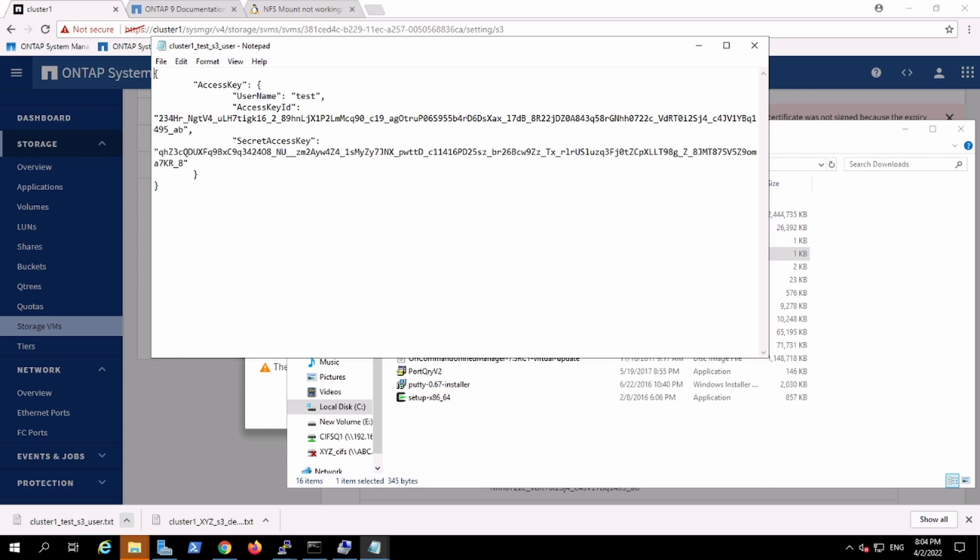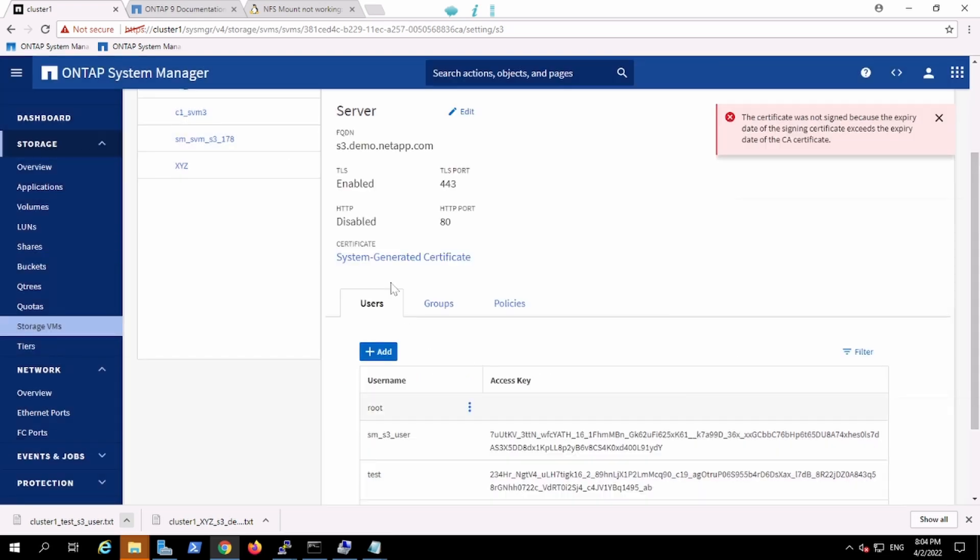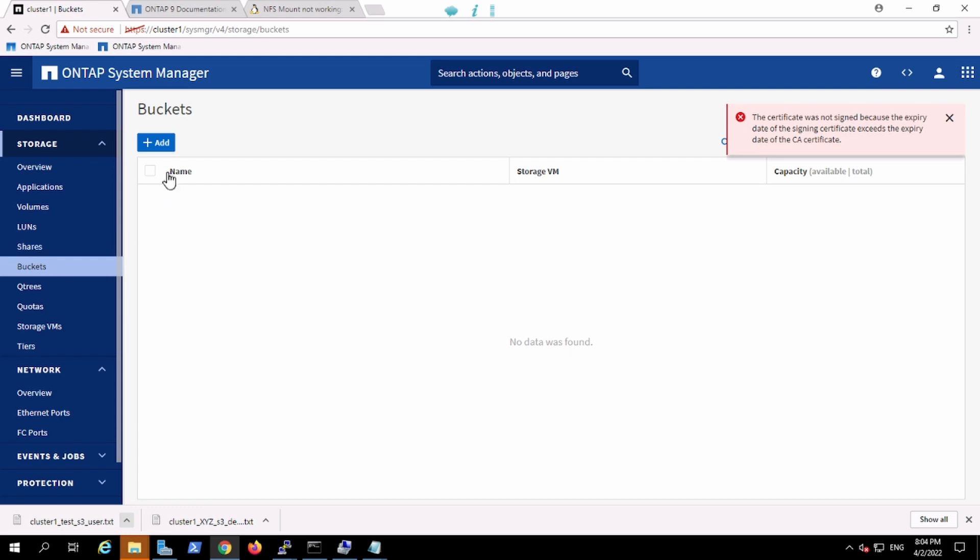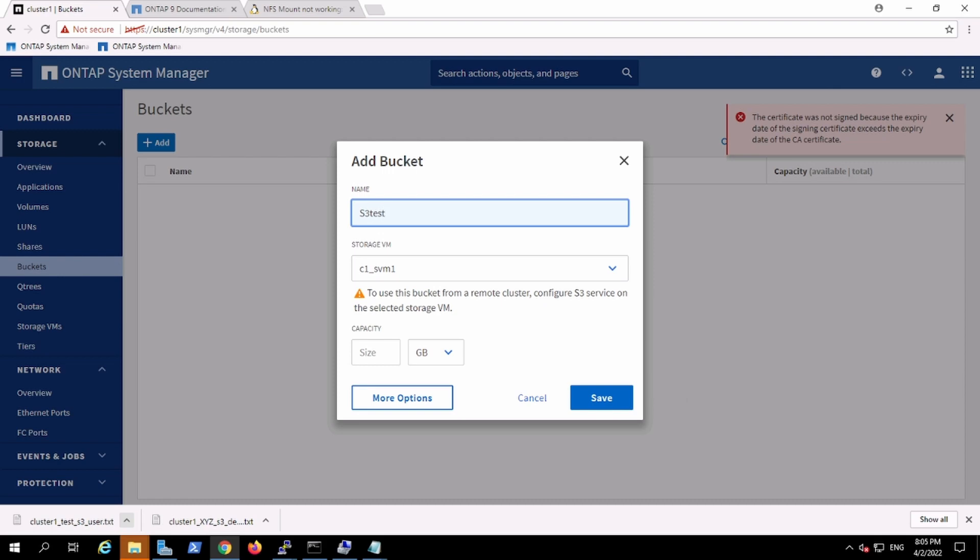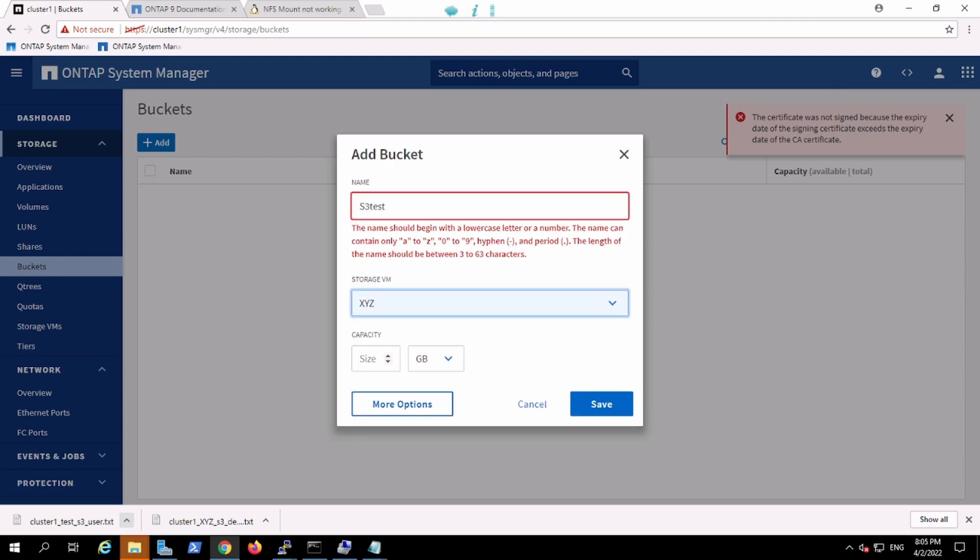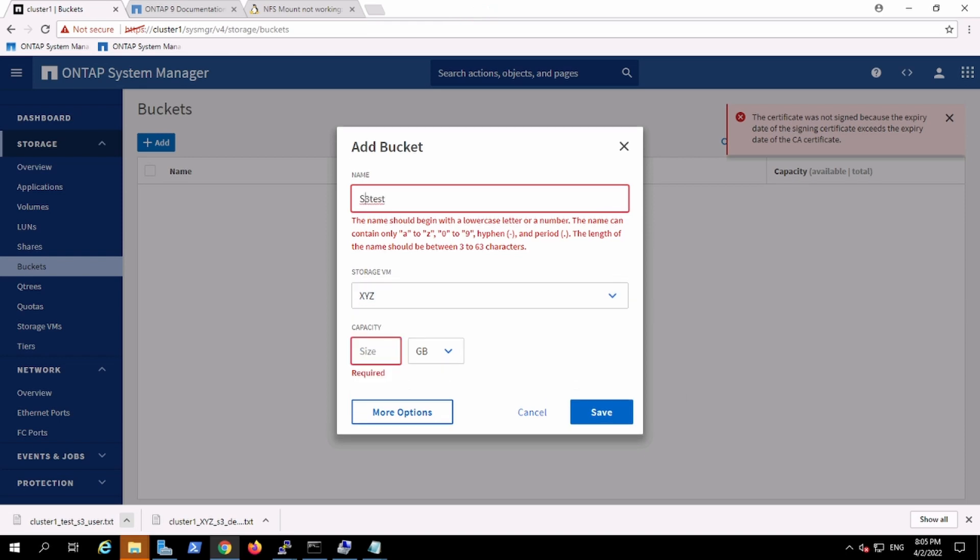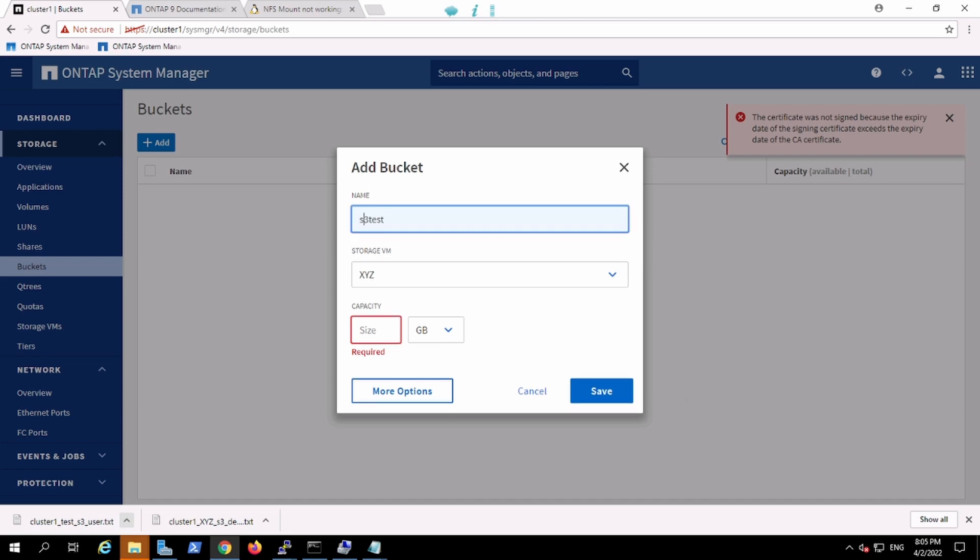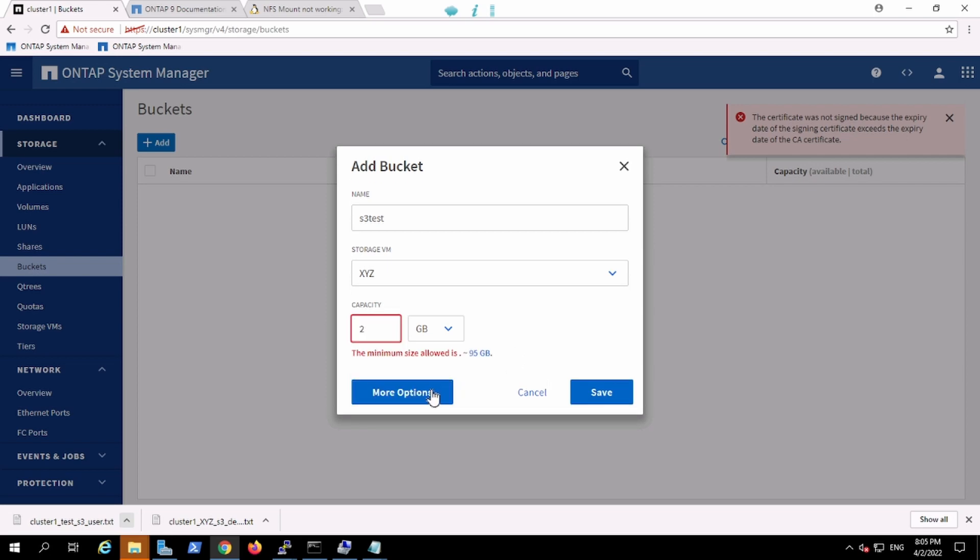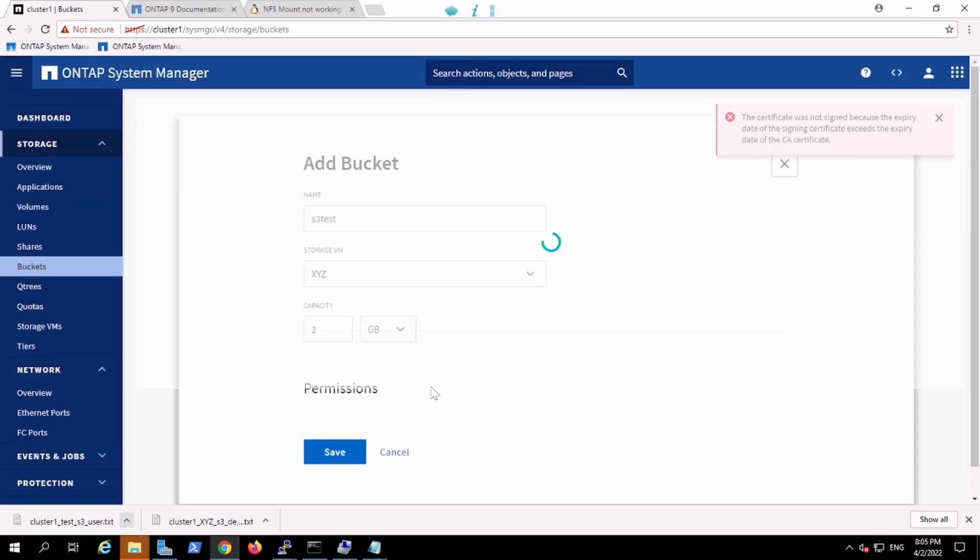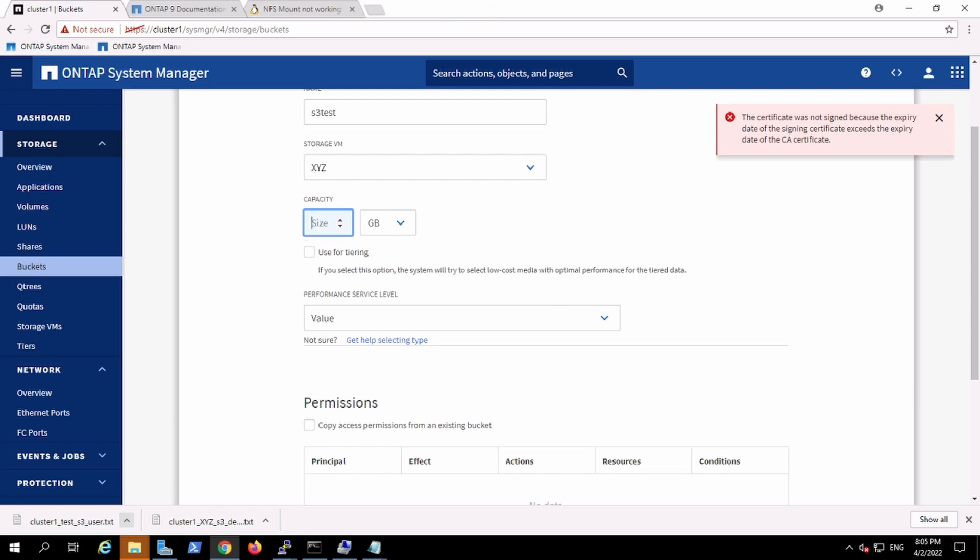Now we will create a bucket for the user. Bucket name is s3test and I am going to host on XP FS. The name should contain lowercase, so I will use lowercase s because of that it was giving me an error. And I am creating a bucket of 2GB. It is giving me an error, at least 95GB, so I will proceed with 95GB.